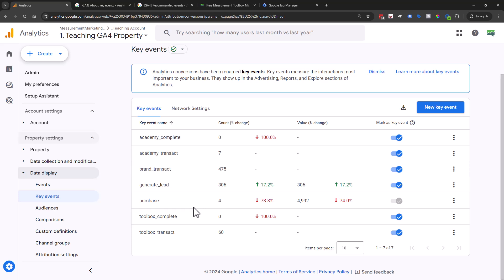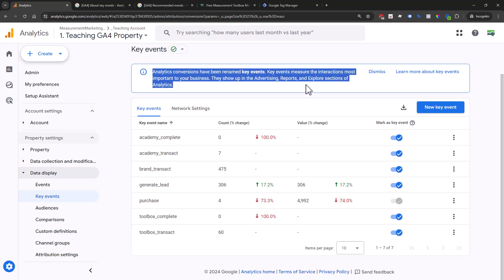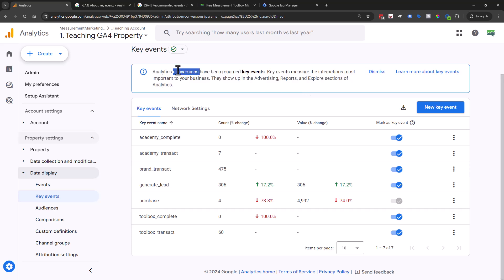The reason we have it called a key event instead of conversions, and you can see the little information up here, is to make it easier for those using Google Ads and Google Analytics. There's not that confusion of it's a conversion in Google Analytics so it must be a conversion inside Google Ads. There's lots of confusion with that, so it's not true.